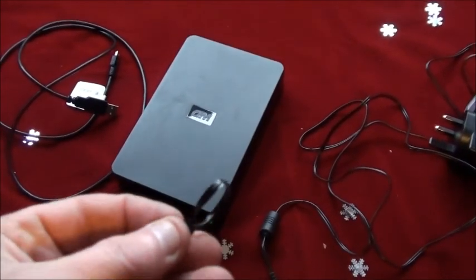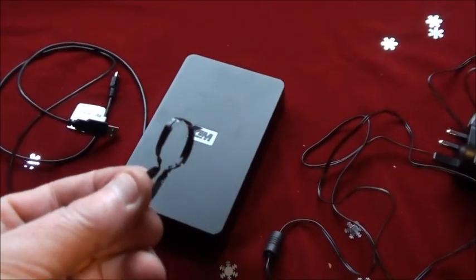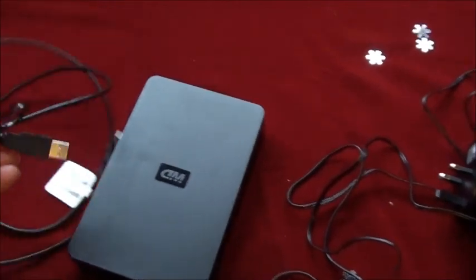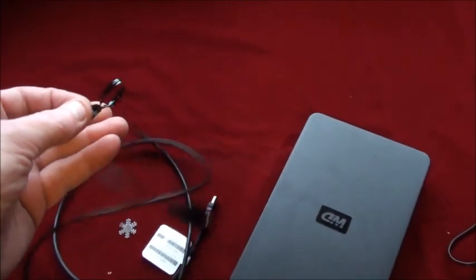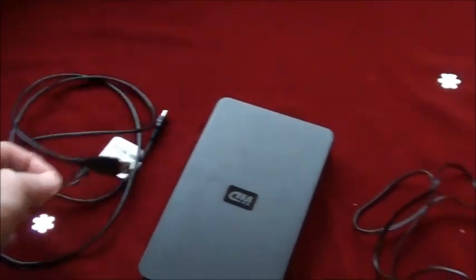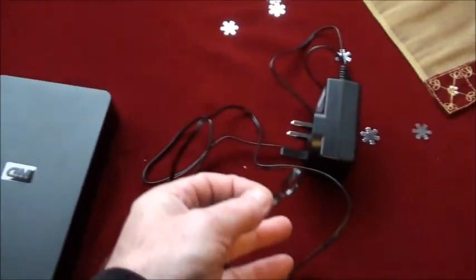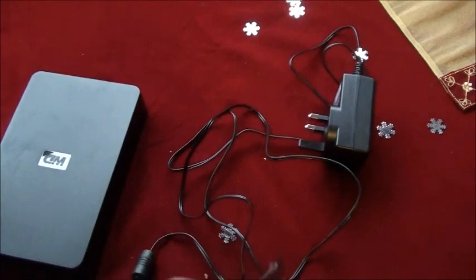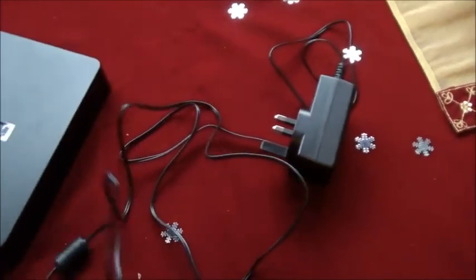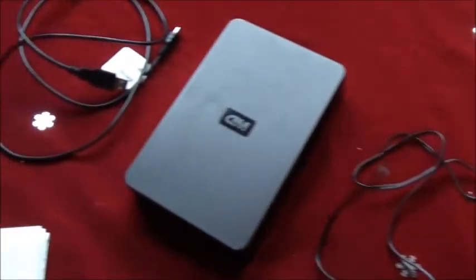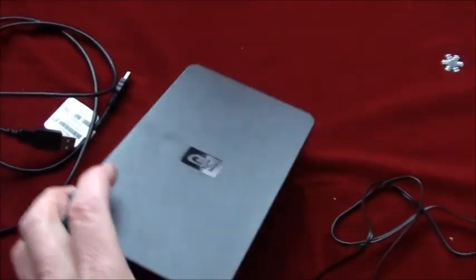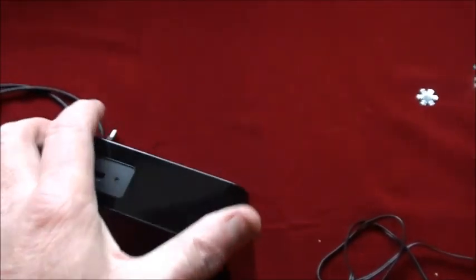Once you've taken off the ties holding the cables, take them off. Now you have your cables nice and free. Get your hard drive.